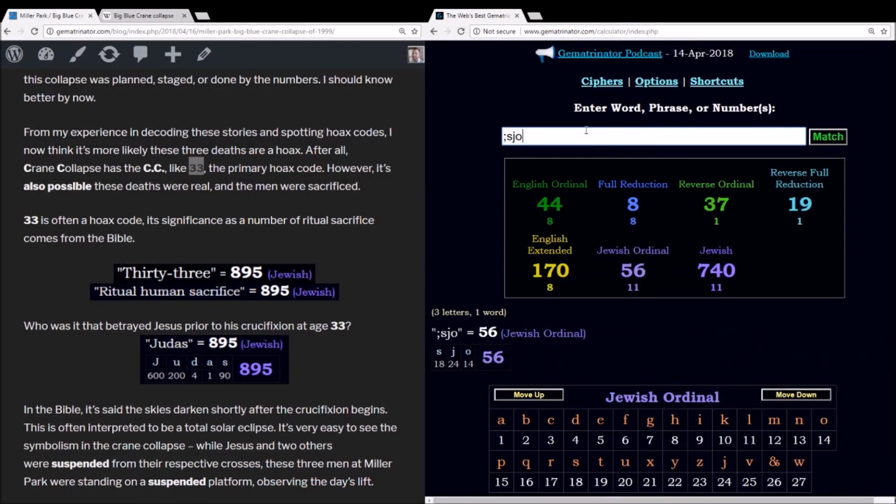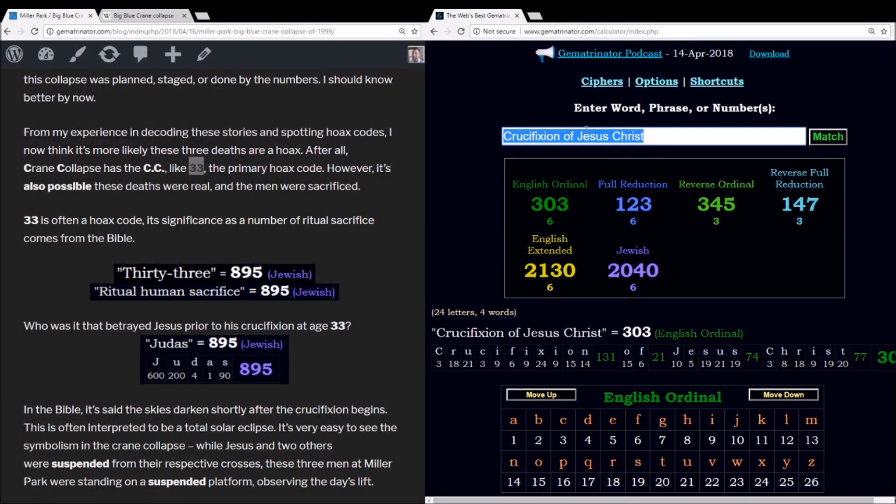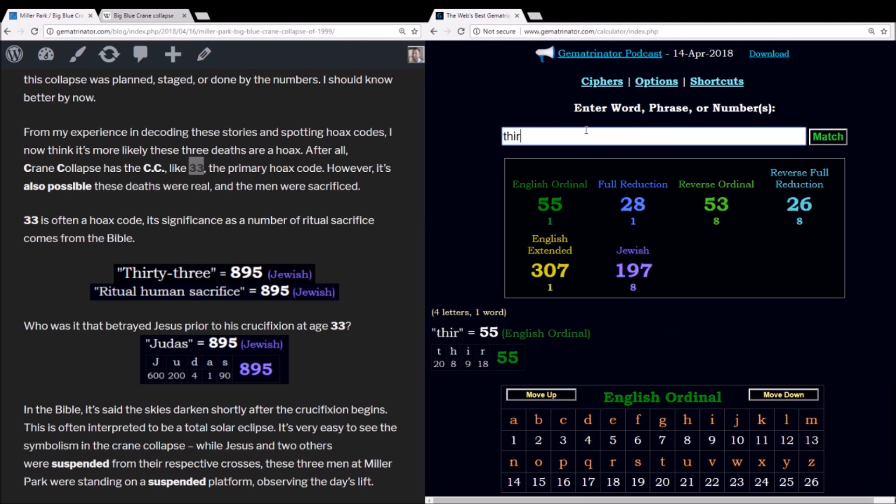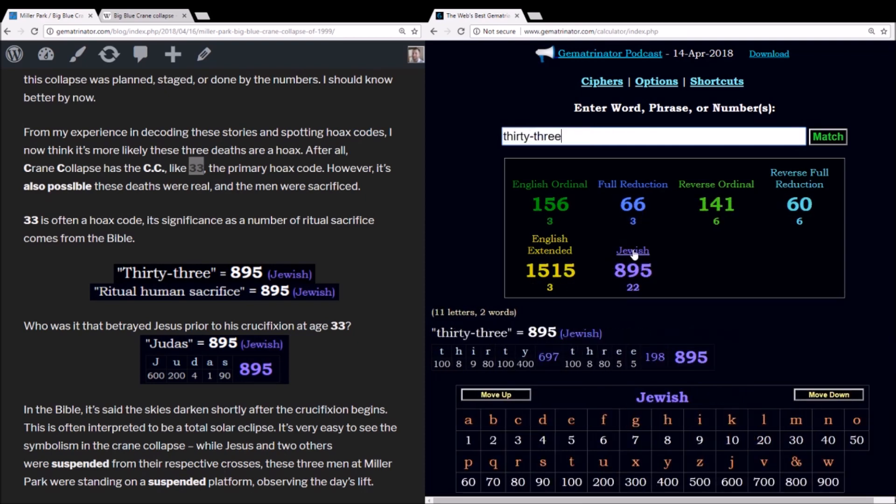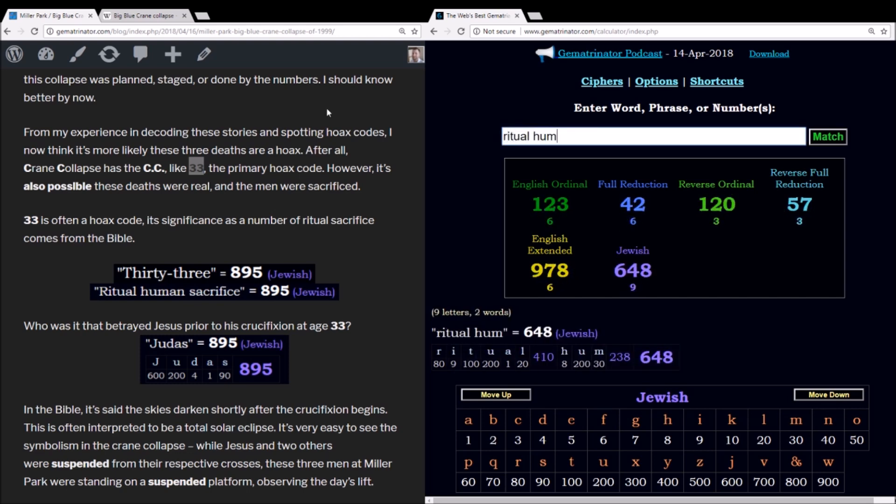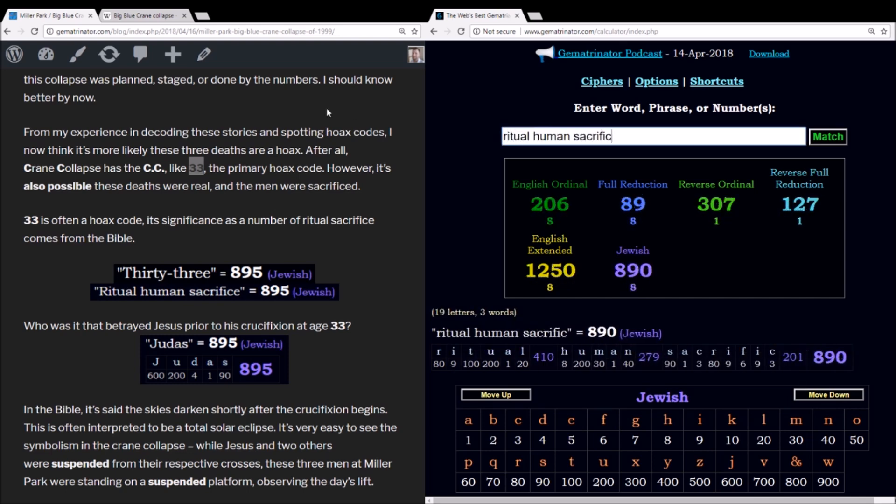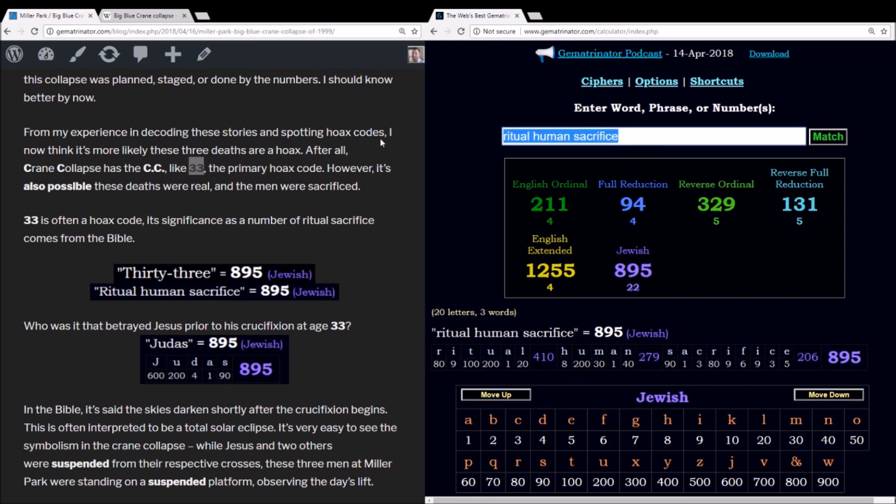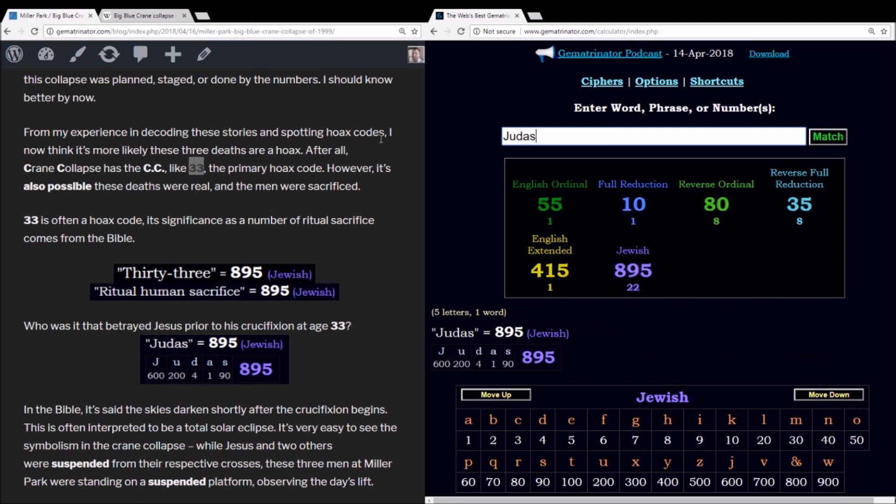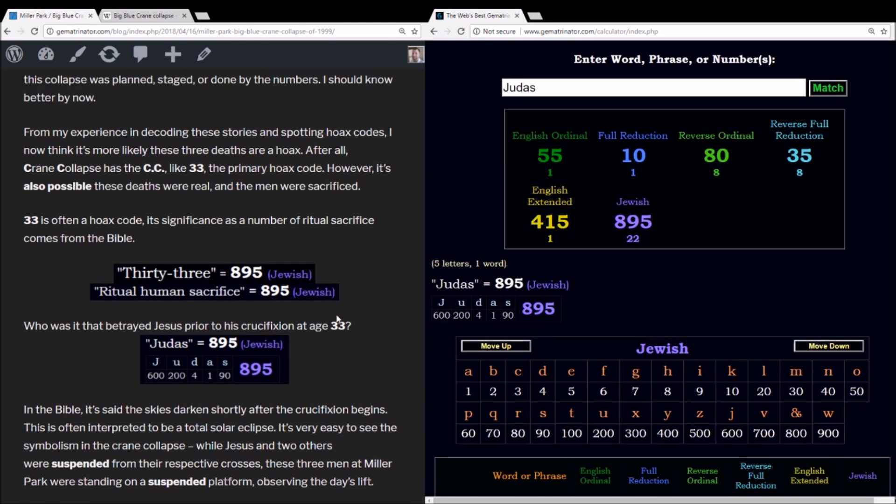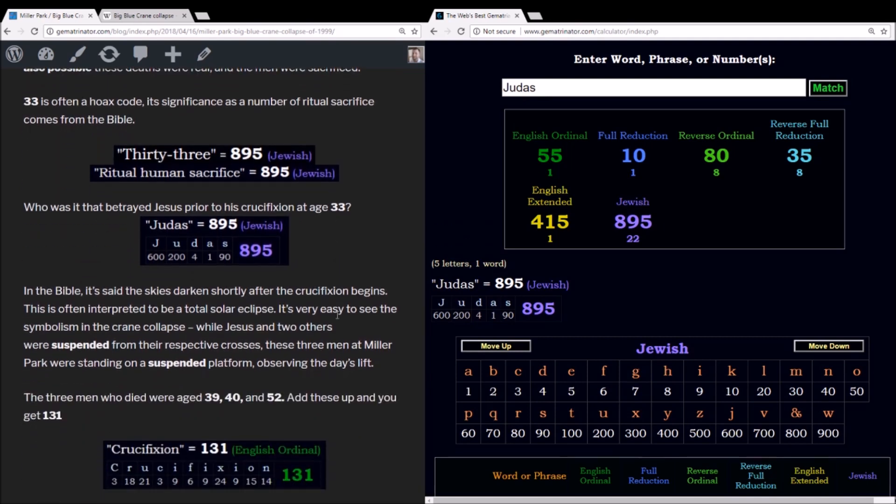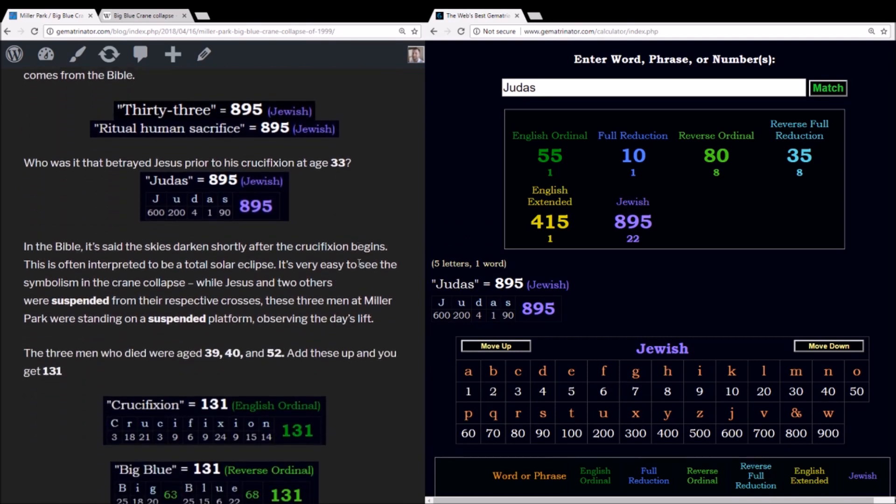Now when you write out the number 33, it sums to 895 in this cipher. And this happens to be the same as ritual human sacrifice, 895. And think about who was it that betrayed Jesus at age 33 prior to his crucifixion. It was Judas, and his name sums to 895. All of these rituals seem to pertain to the crucifixion of Jesus Christ and reliving it.